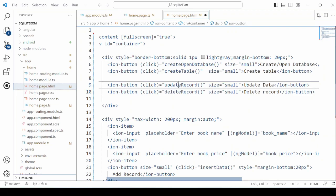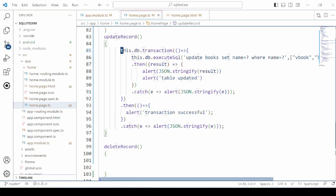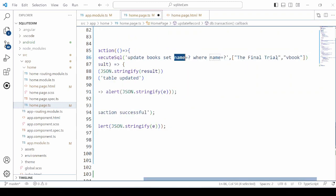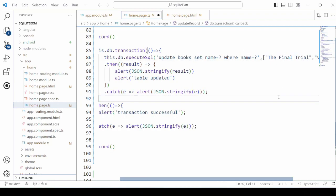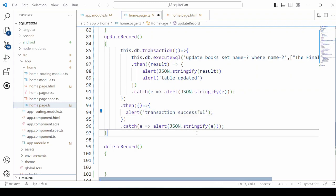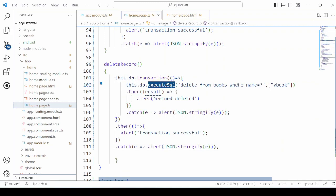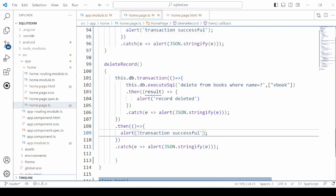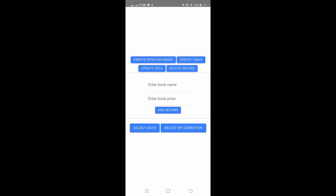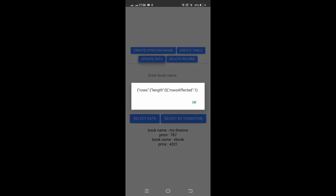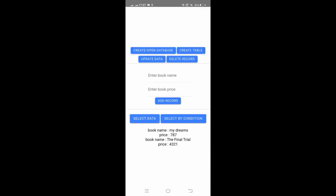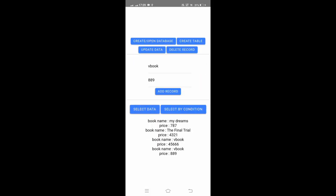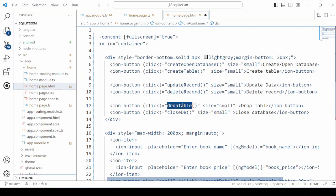Now update record and delete record functionality. We will define here transaction. Update the record as per the name. If the transaction successful it will alert. Similarly for the delete record. Let's check it. Record updated successfully. Now delete it. So one record got deleted.